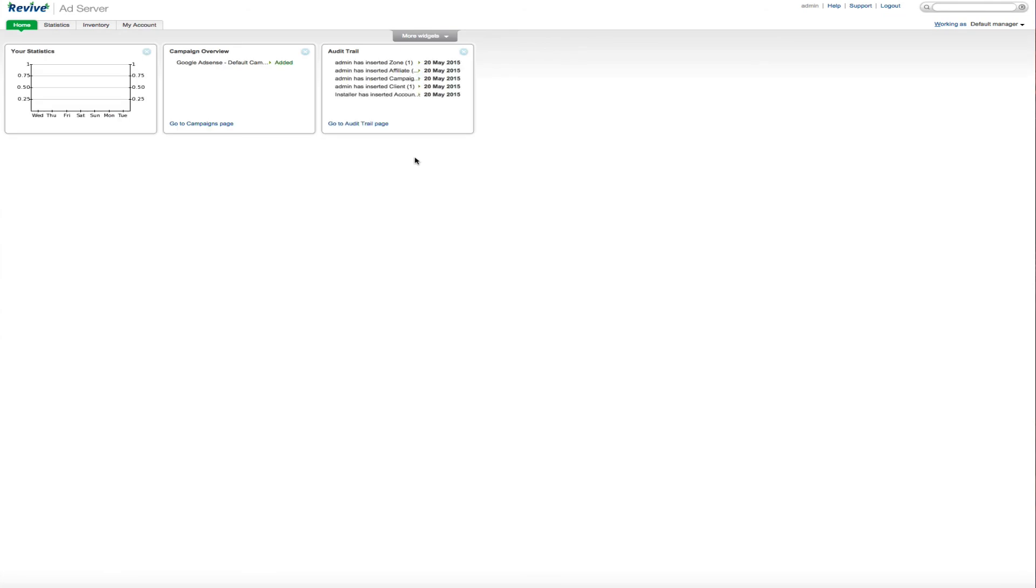So that's pretty much all there is to it. And I know we kind of went through that fast, but I just wanted to show how quick and easy, using the NameHero.com managed cloud hosting platform, how easy it is to set up the Revive ad server and get it up and going.